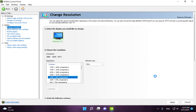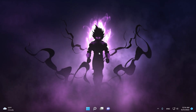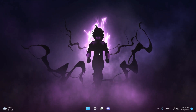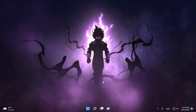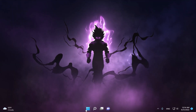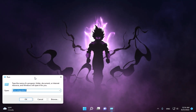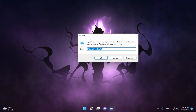Click 'Yes' to keep the changes. Now we have the resolution applied on our desktop, but not yet in Fortnite.